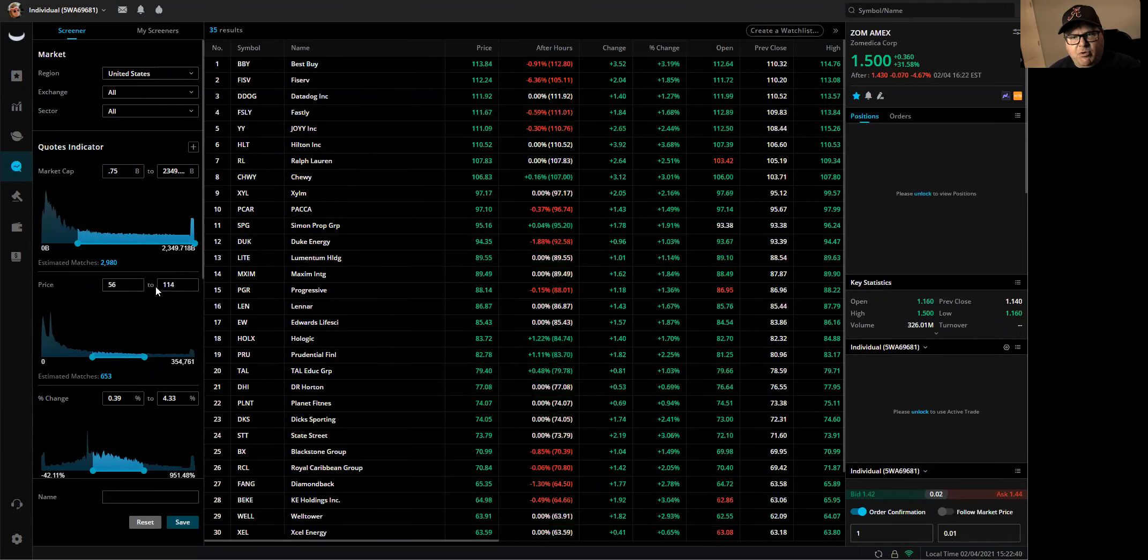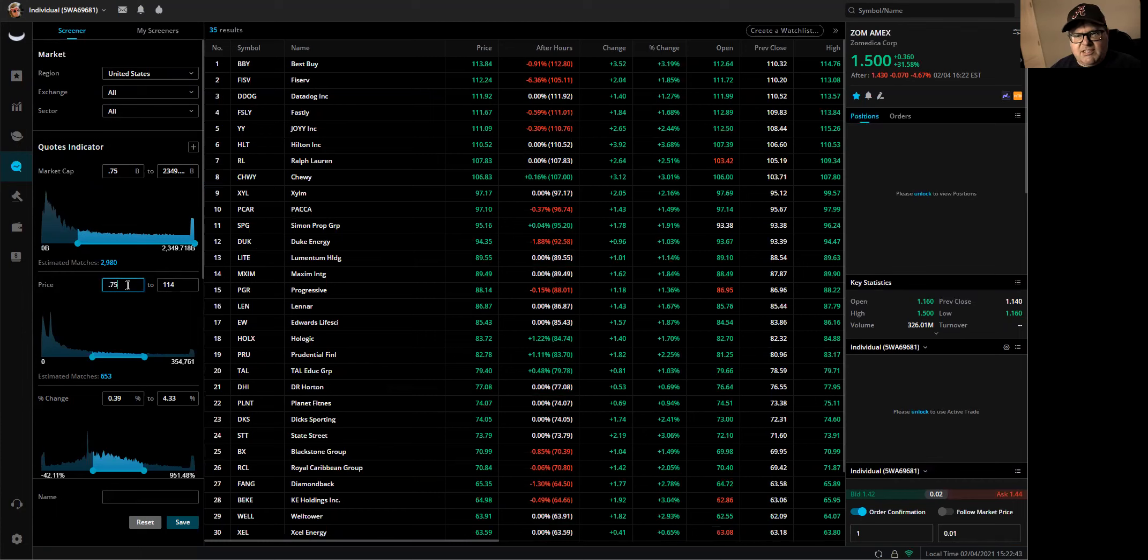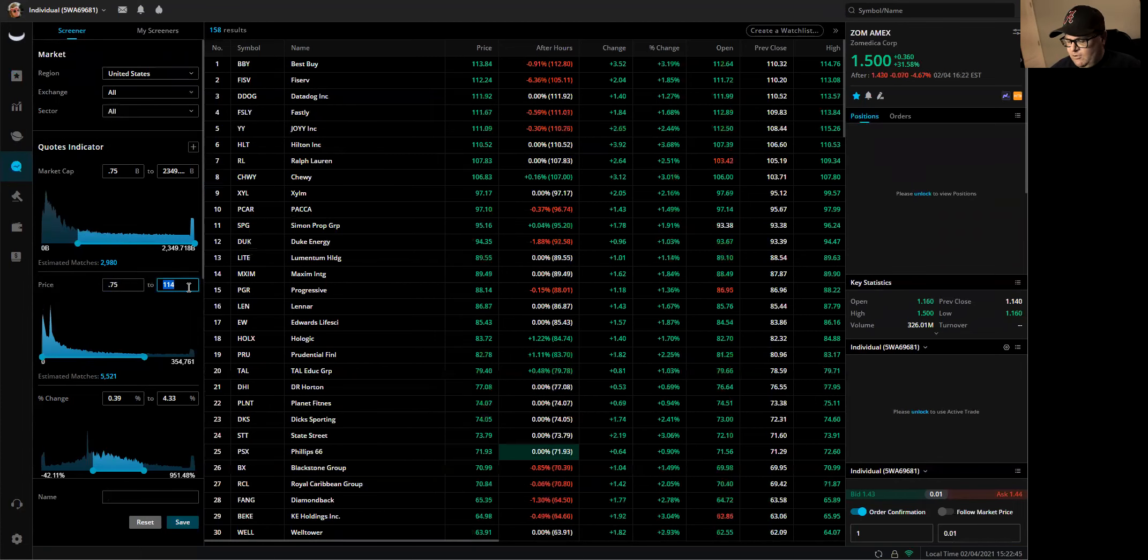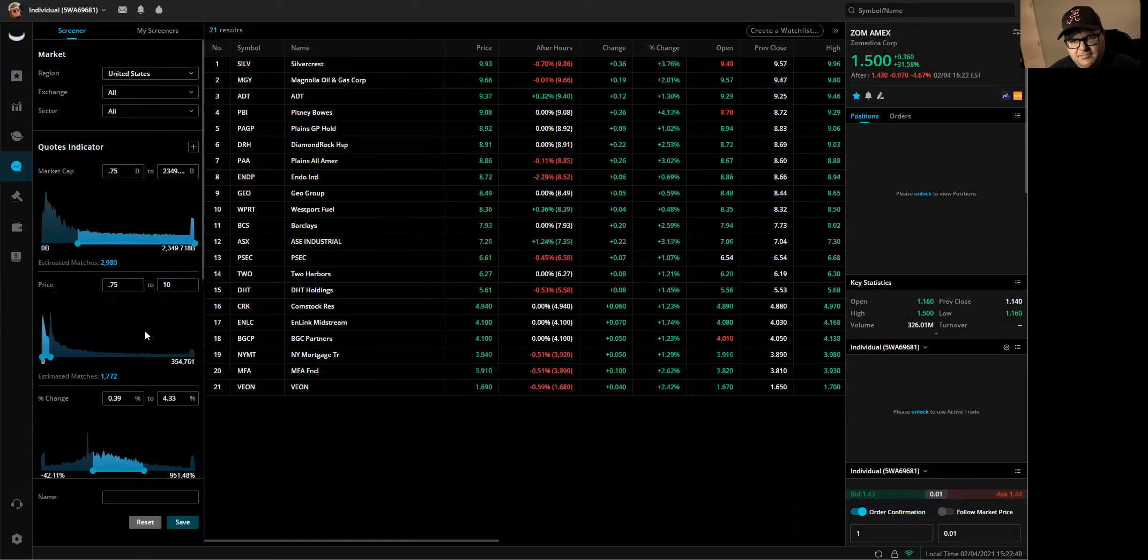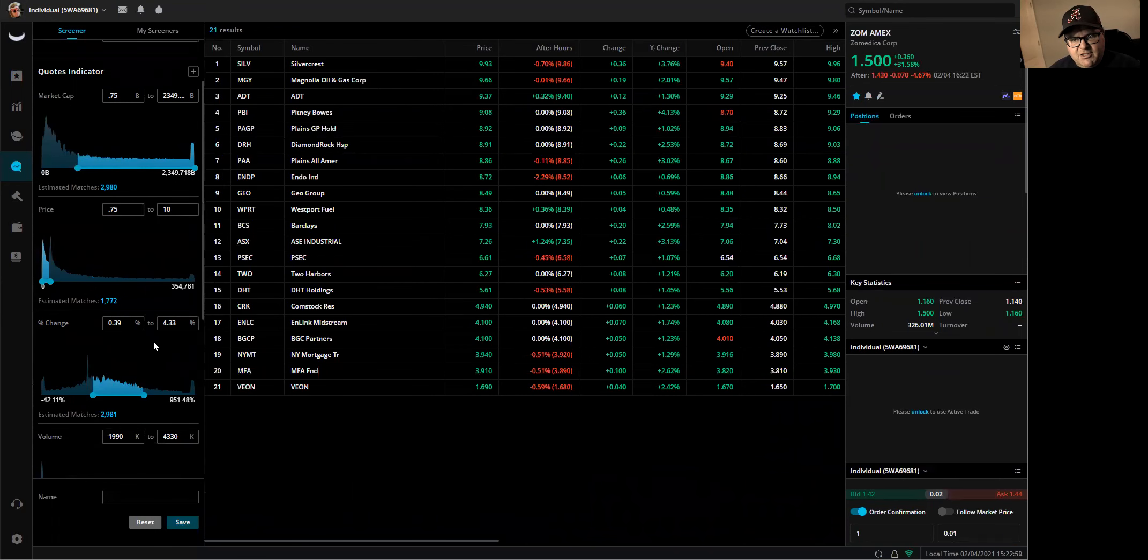Then on price, I'll come on here and I'll do like 0.75 to $10. So that's my price range.